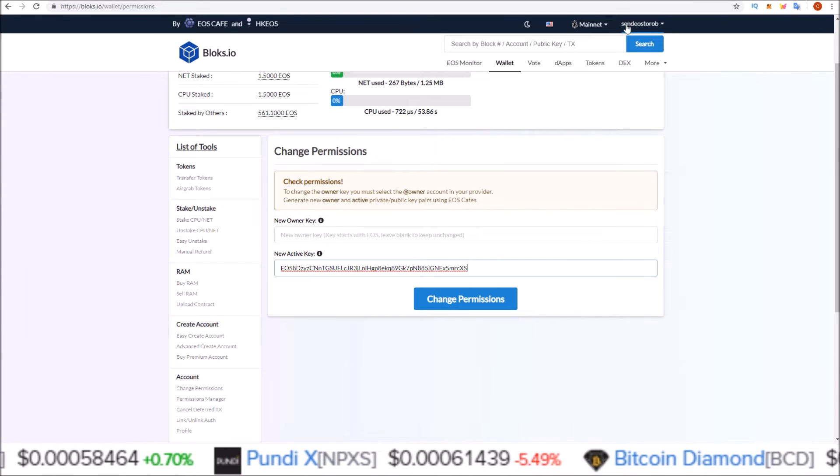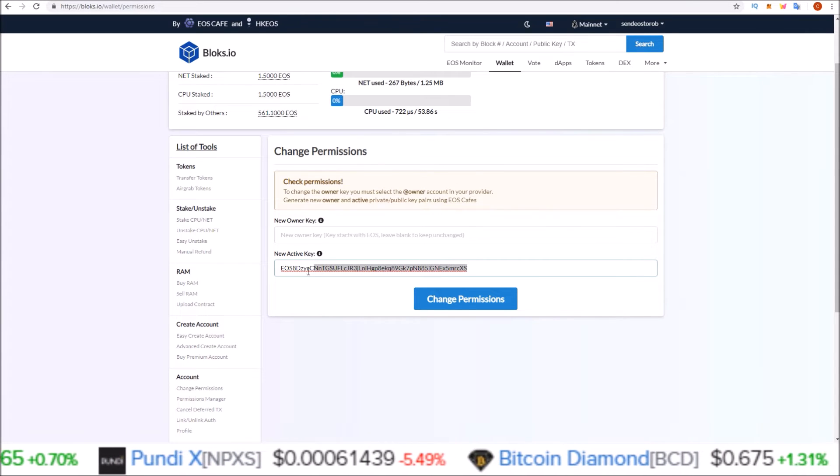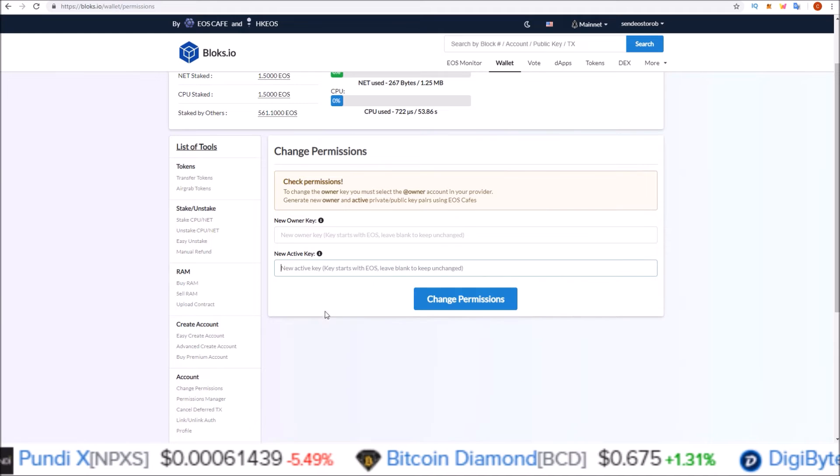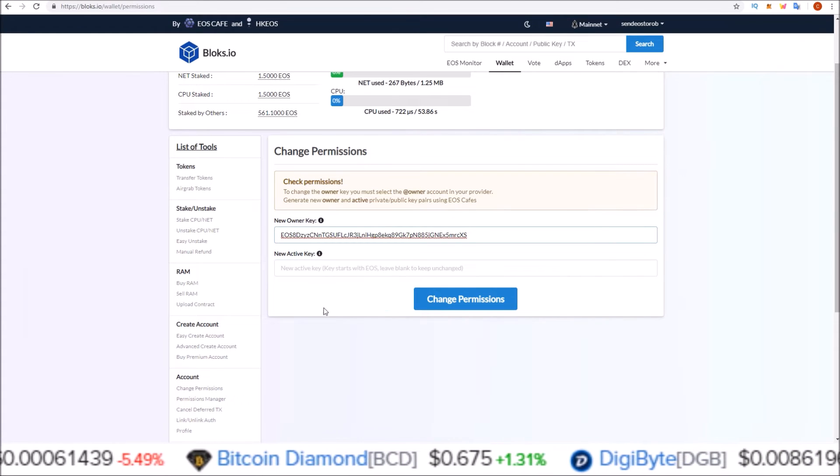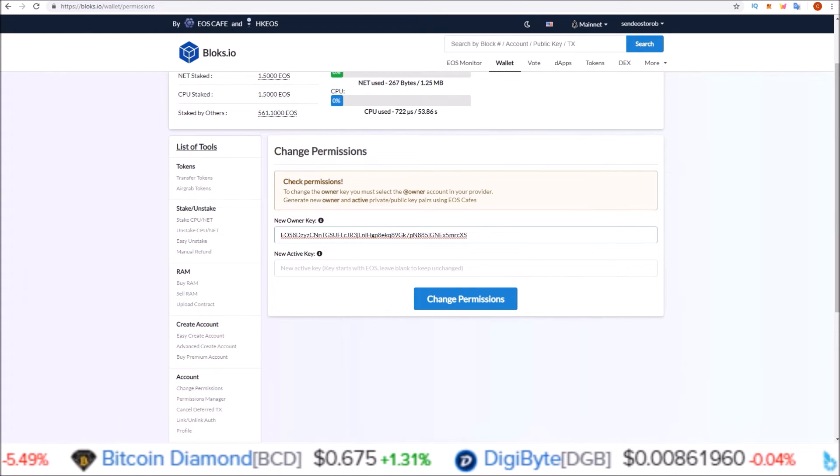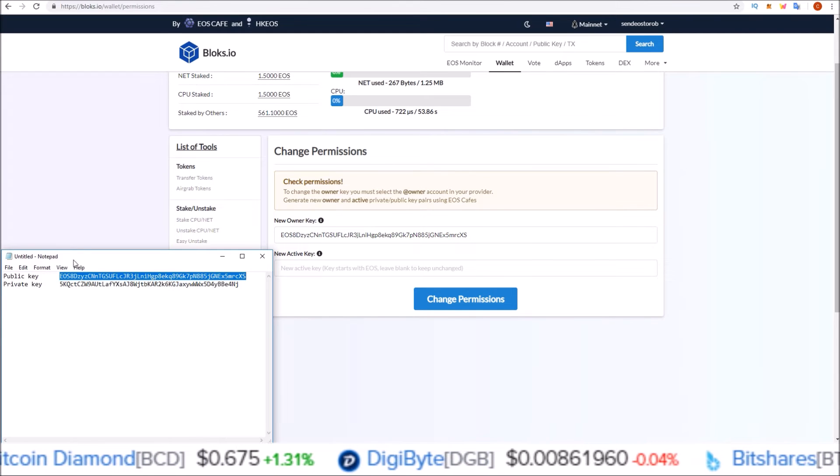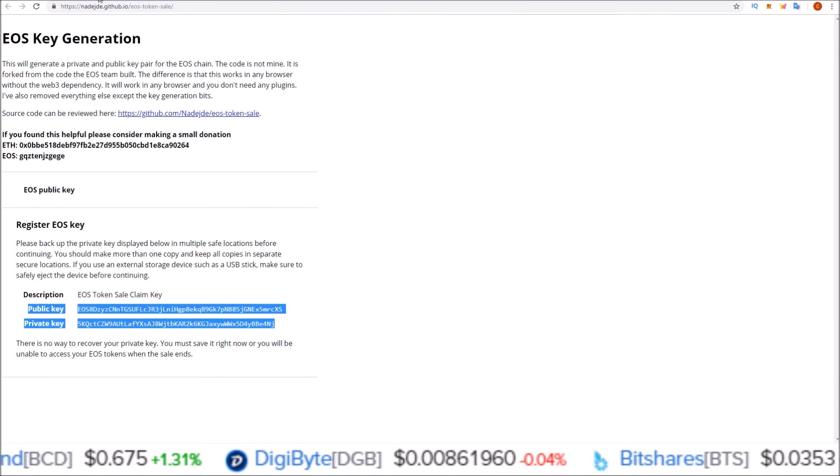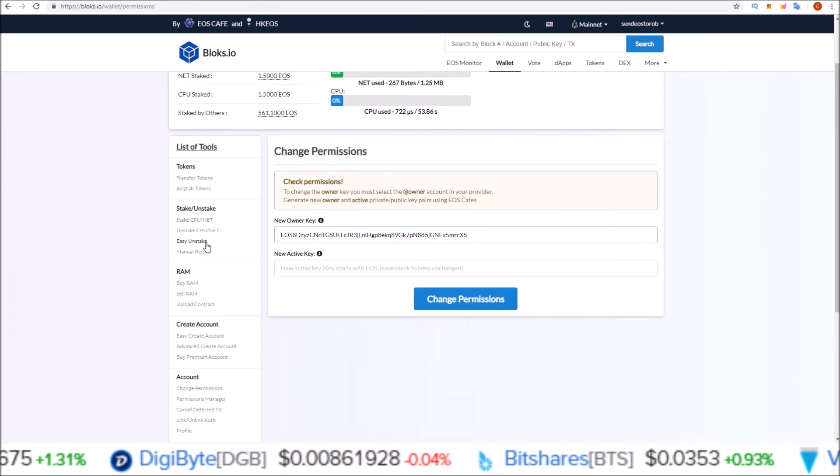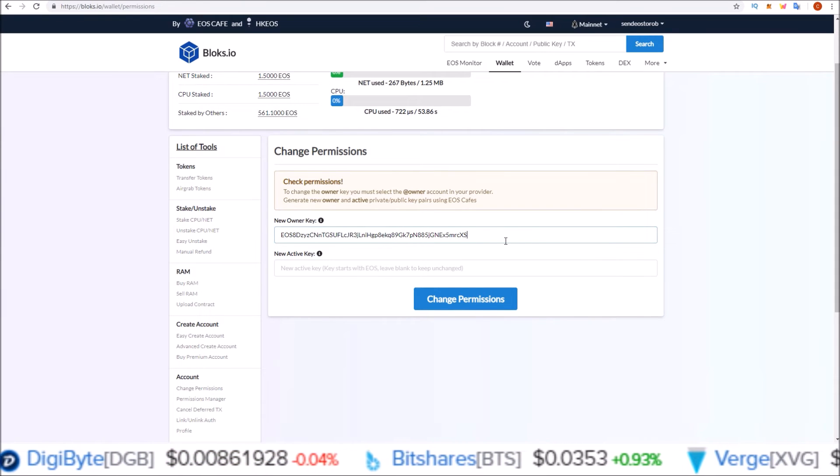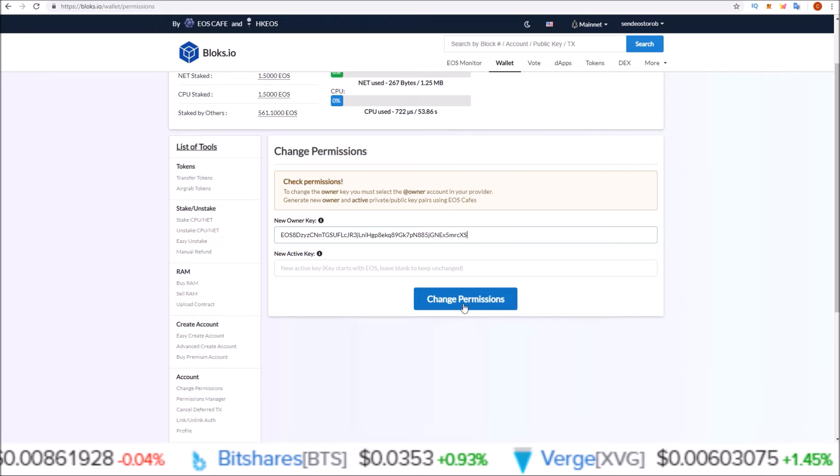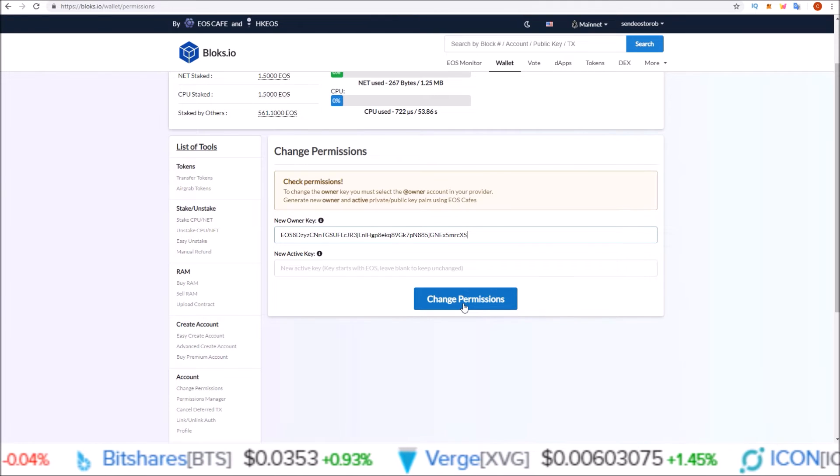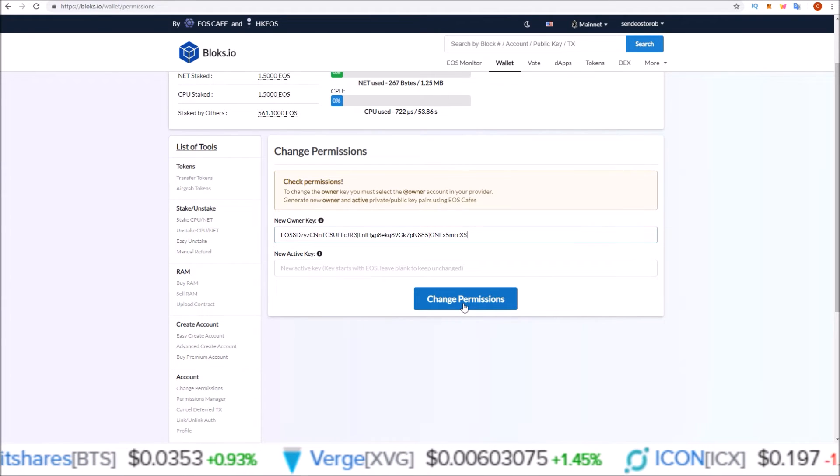Since I am logged in at owner, I could also change the owner key. So I would paste in the generated public key I created right here using this tool. Use that public key, paste it in, click change permissions, scatter will pop up. You confirm using scatter and then that will change your owner key.